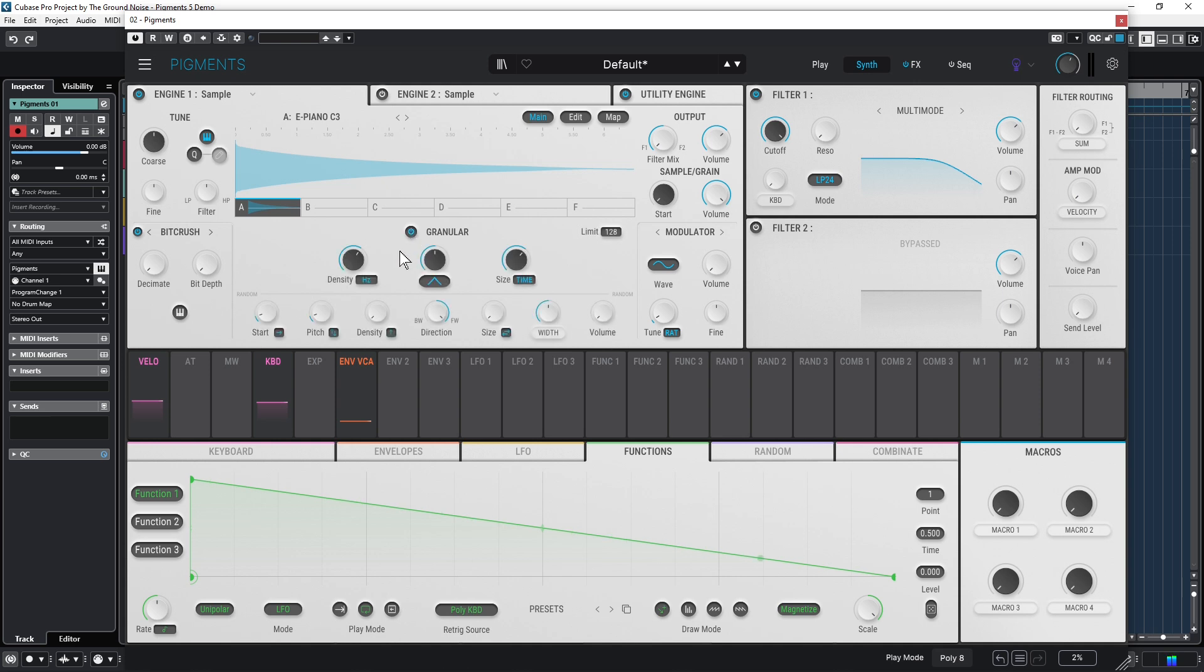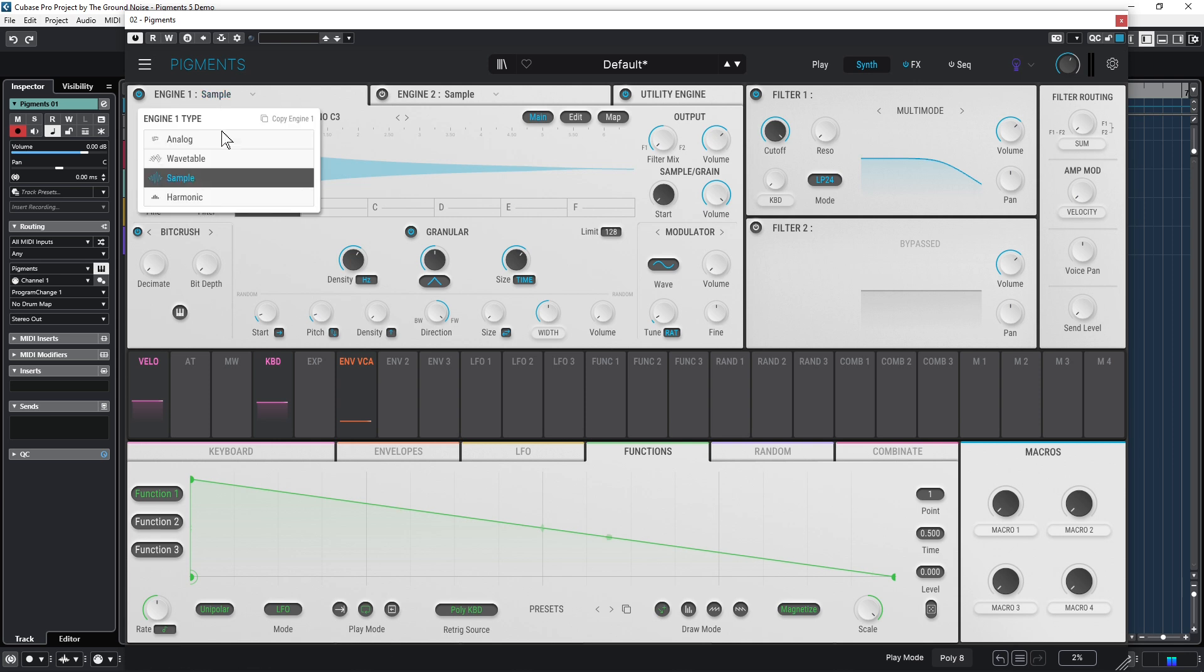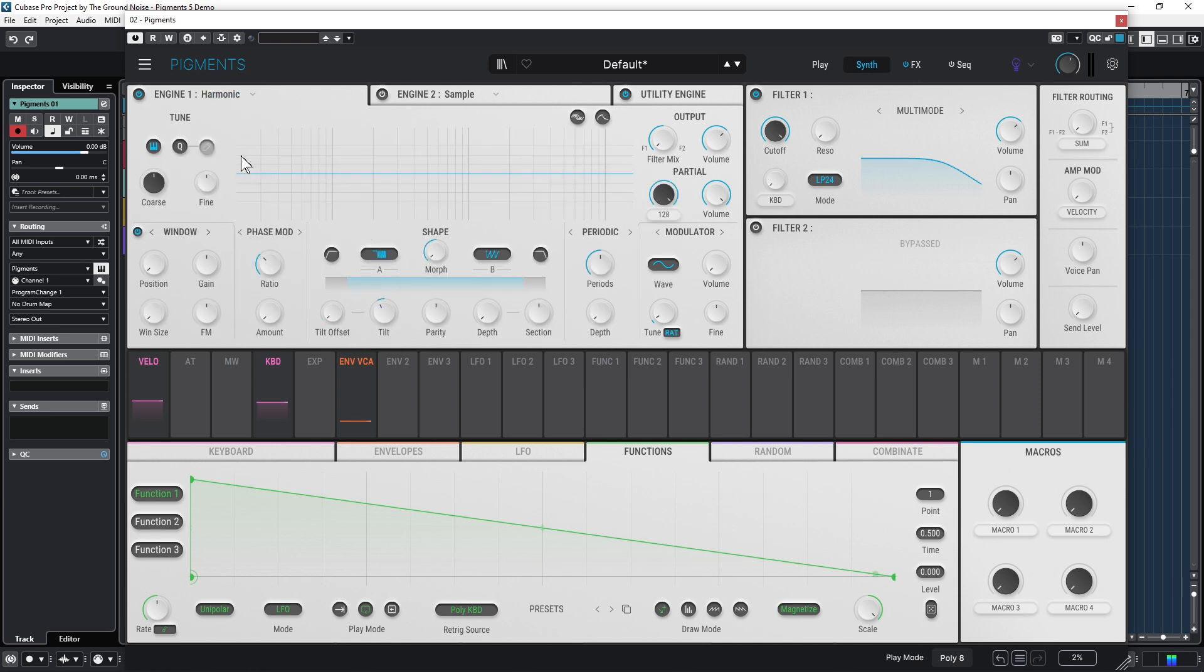And with the fourth engine option, Harmonic, you have even one more way to make really unique, outstanding sounds. But again, let's not dive into that in this video. So let's better learn how we can send the sound of the engines through a filter and also what all the colorful buttons are there for.